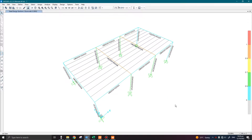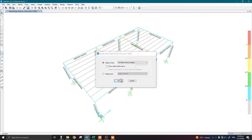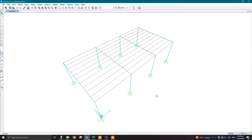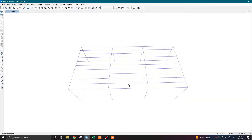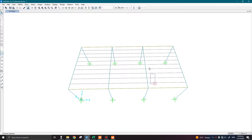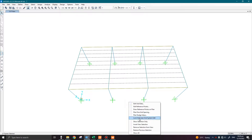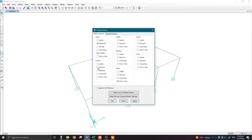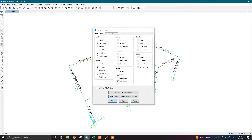The design looks okay, so we can model our connections. I will undeform the shape and hide the loads since these are not required at this stage. To display the member sections, press Ctrl+W and click on the section button, then click OK.